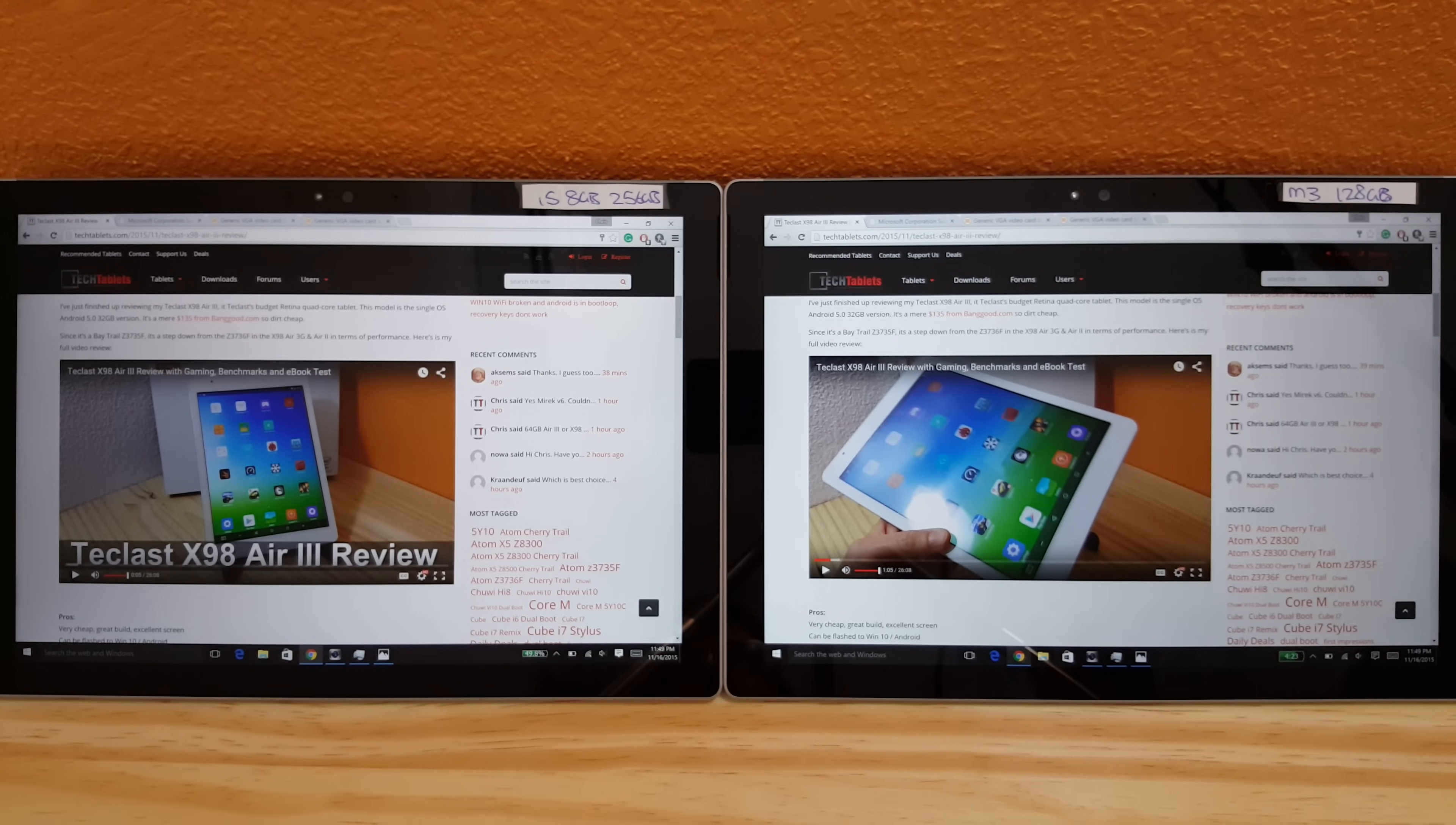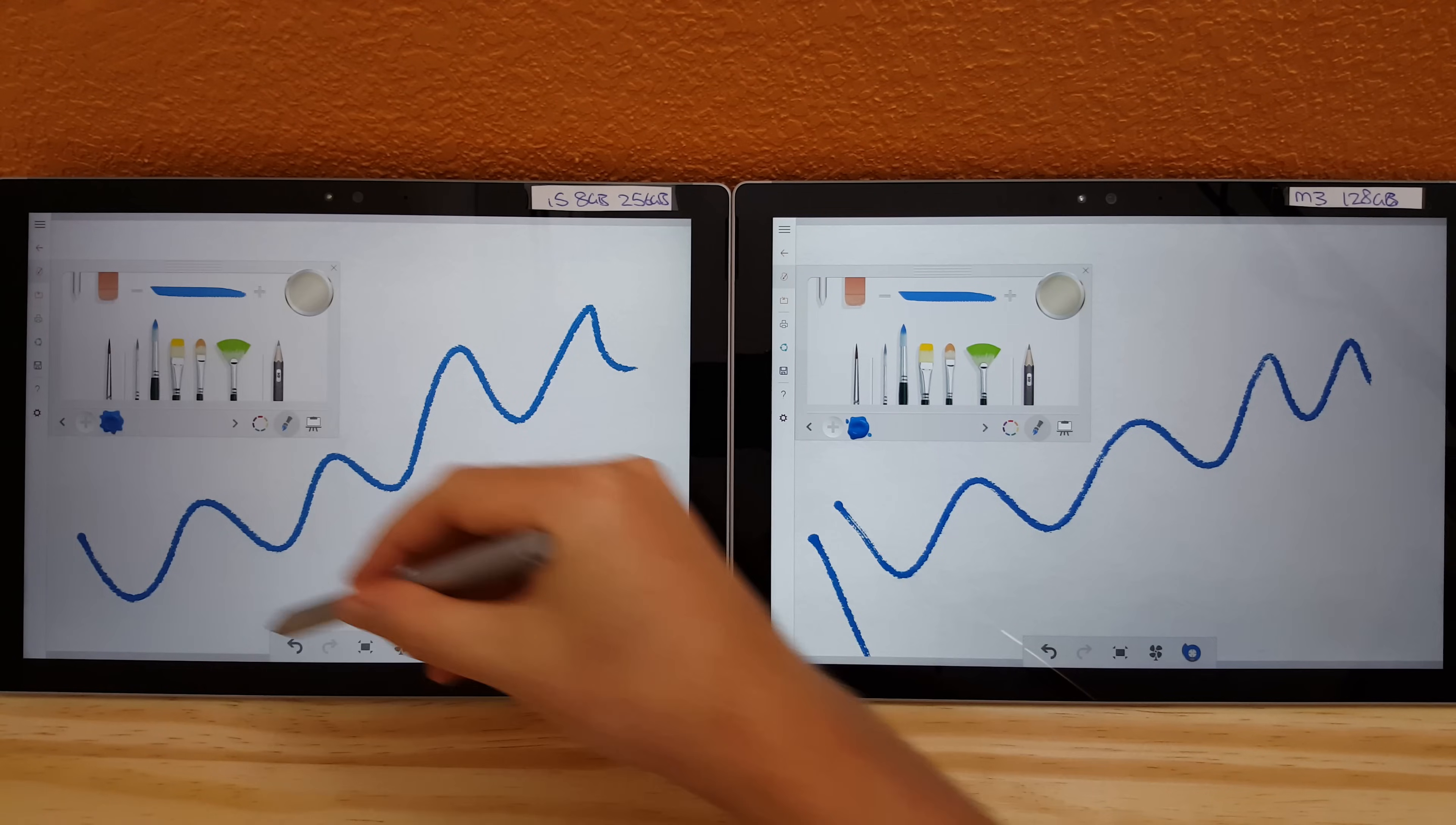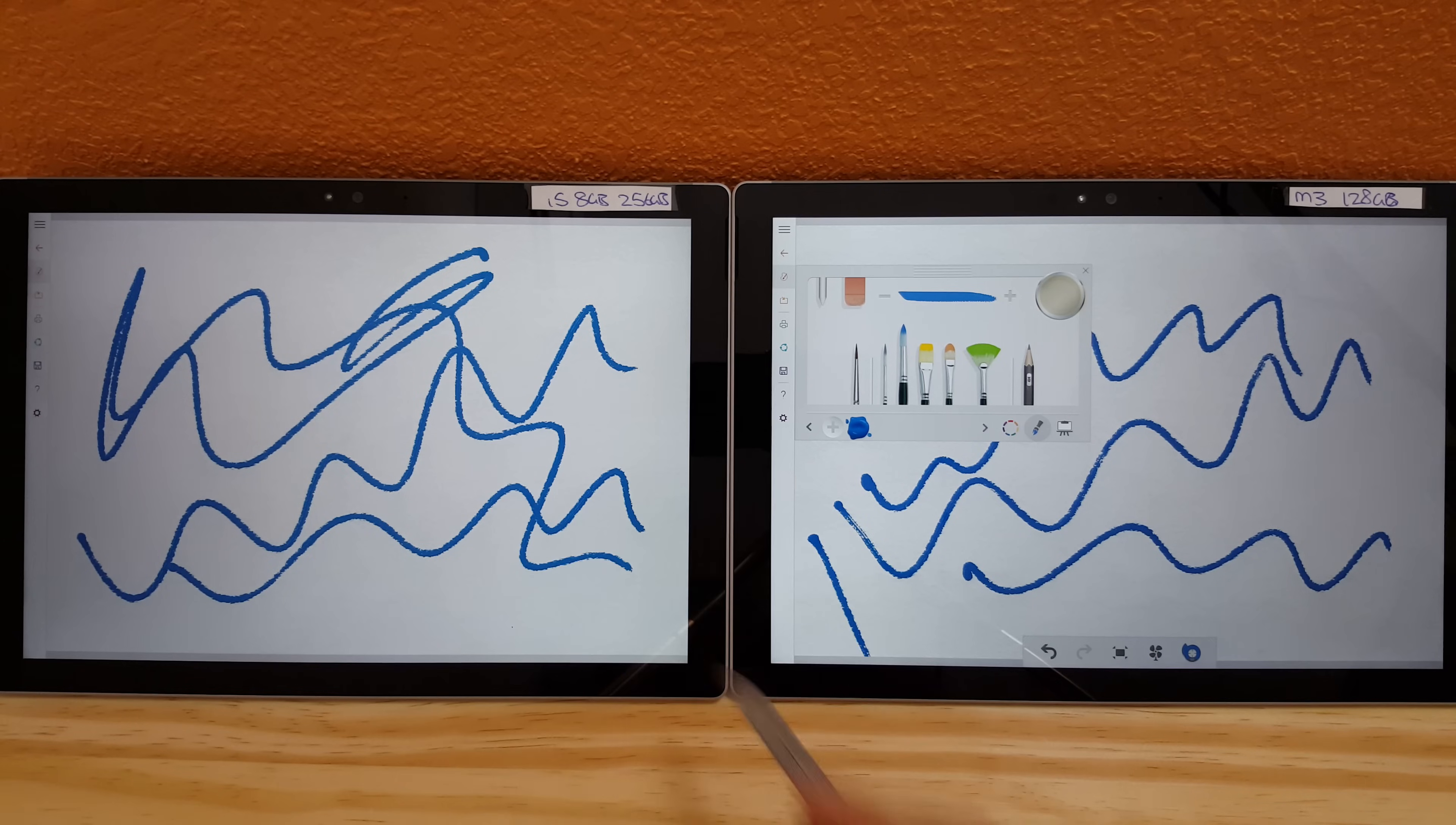When it comes to the pen input, does it lag more on the M3 versus the i5? No, I find it exactly the same. Just trying to demonstrate here that there is no difference that I can detect or see between them both. They seem to have the exact same response time. That doesn't affect it I think.